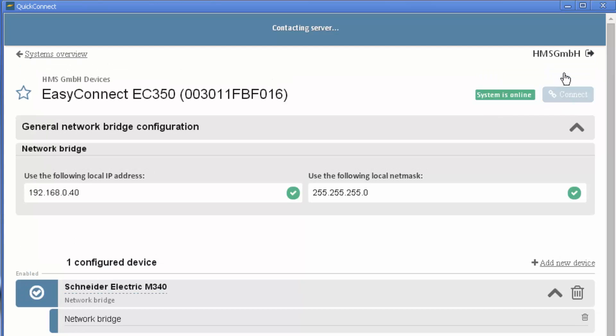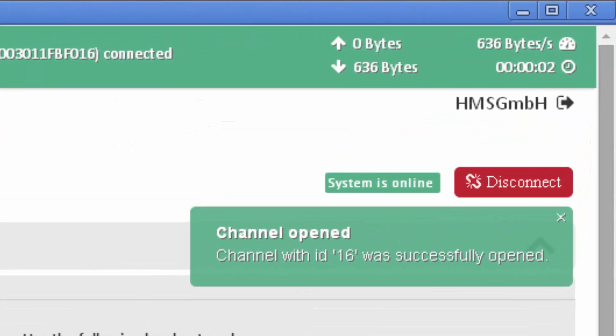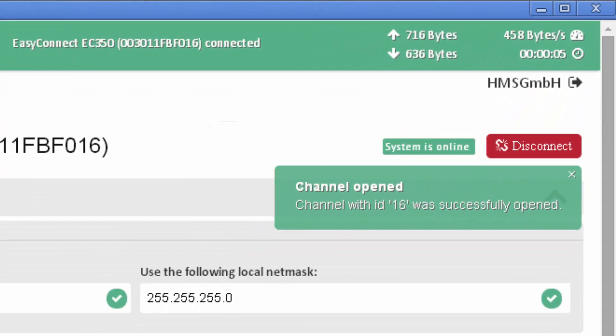I now click Connect and the system starts establishing the tunnel. The channel is now open and these addresses have been saved.